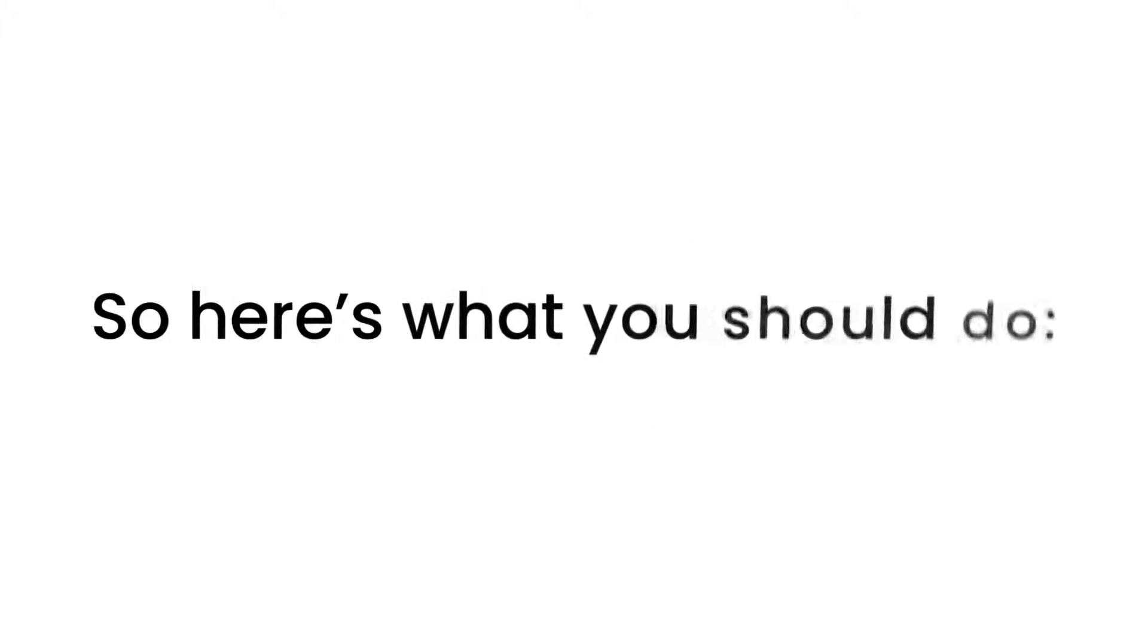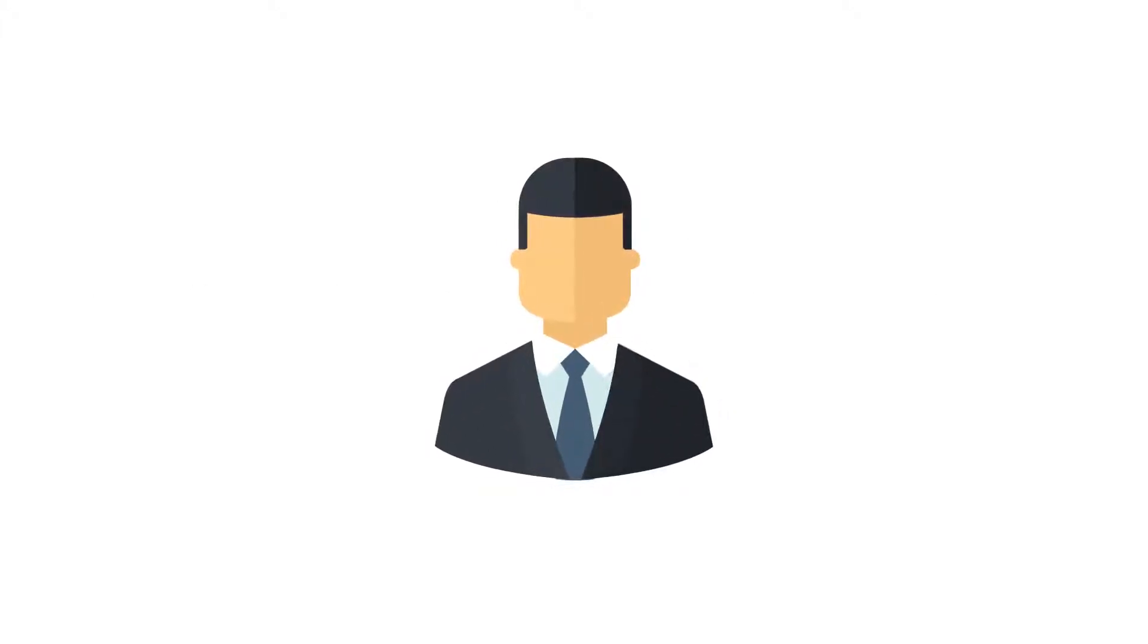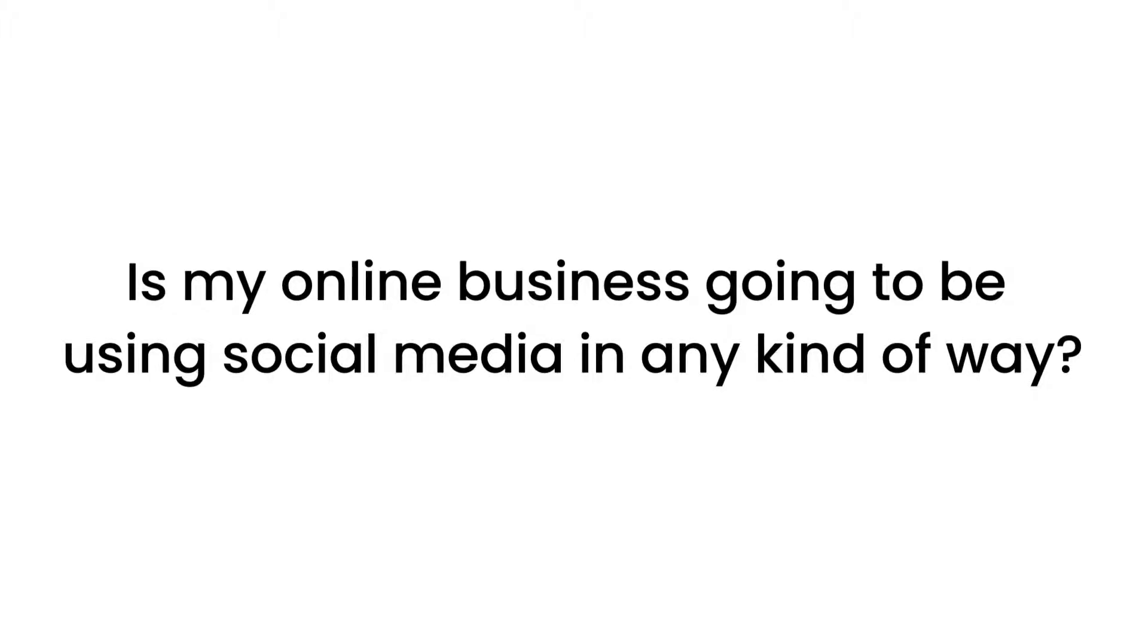So here's what you should do. Ask yourself these questions. Is my online business going to be using social media in any kind of way?